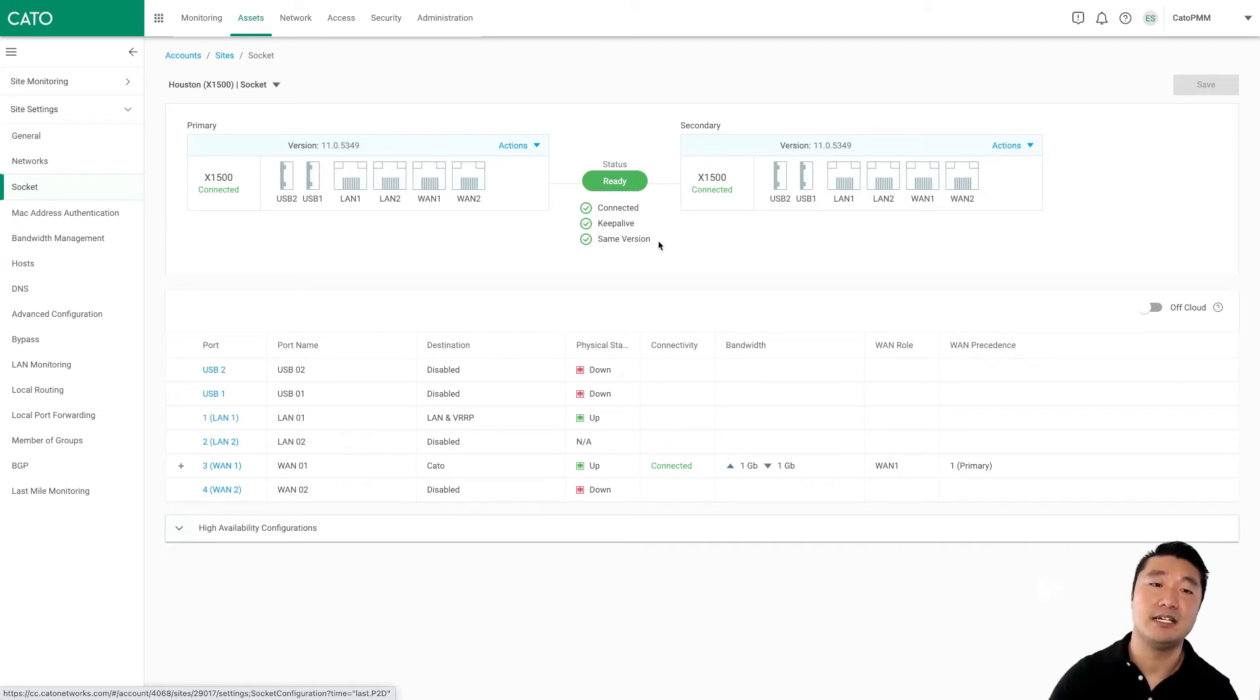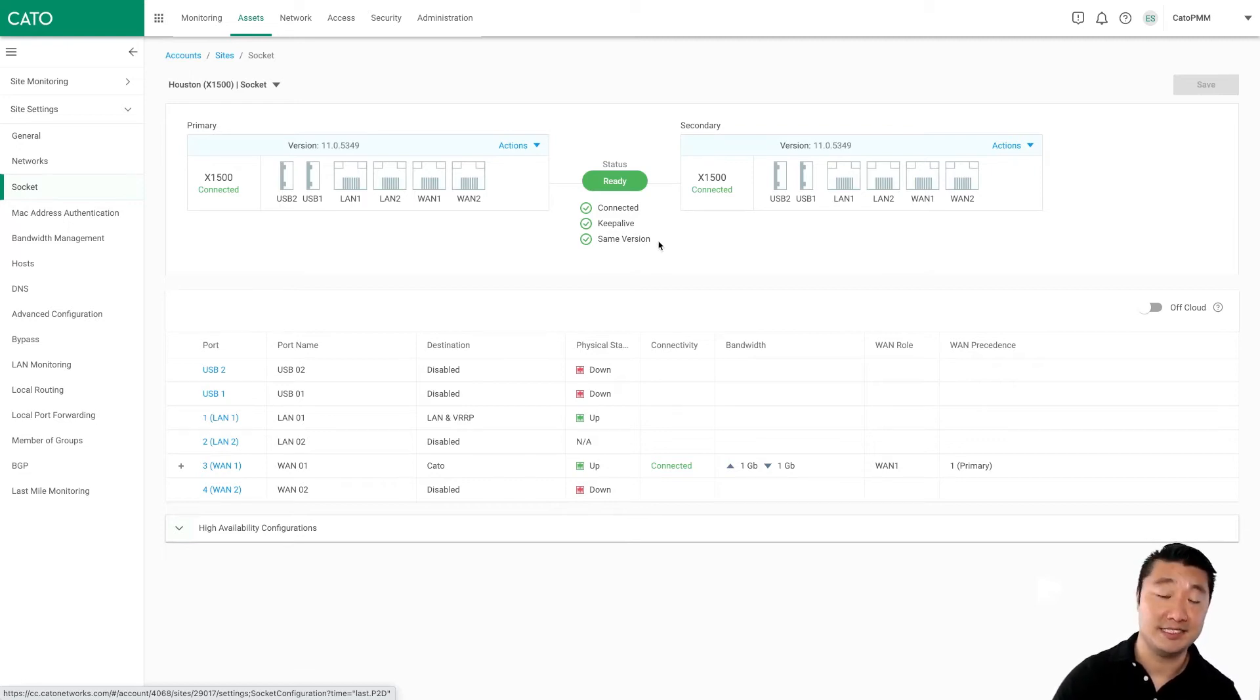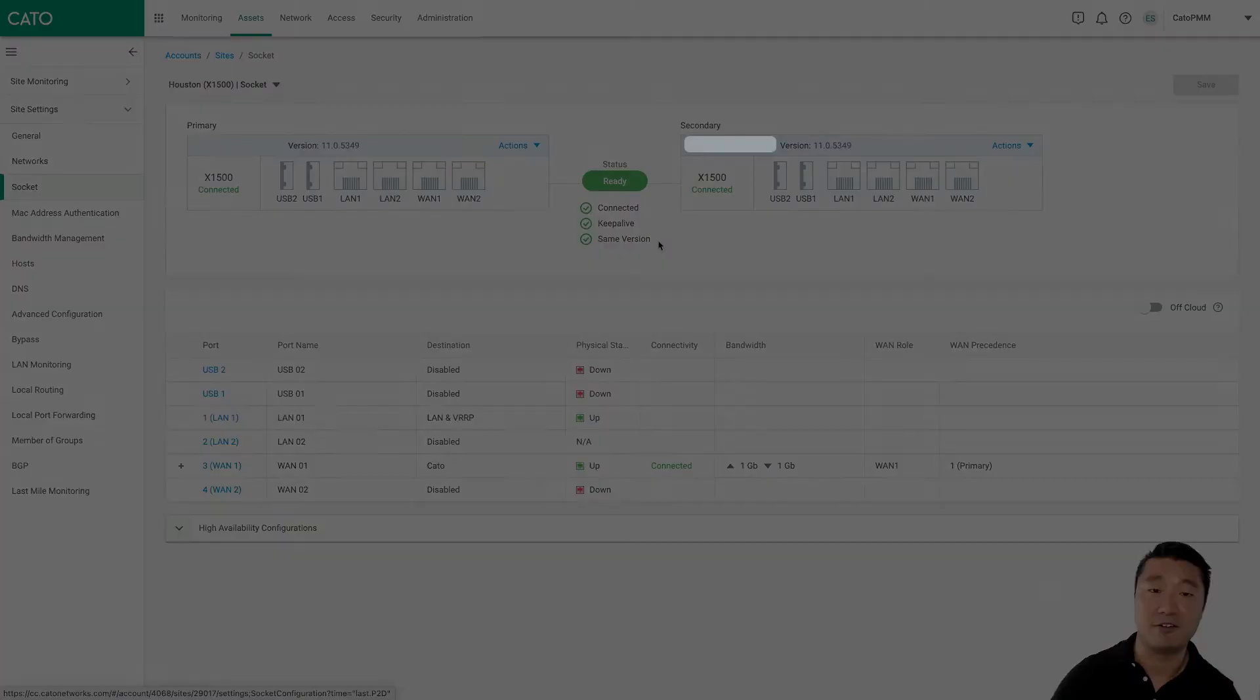So with minimal effort and no complex configurations, we're able to deploy our second socket to our Houston site and establish an HA pair all in under five minutes.